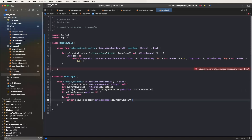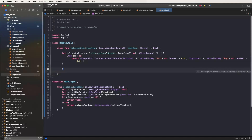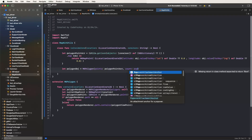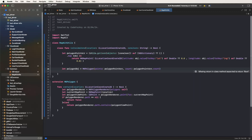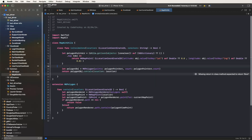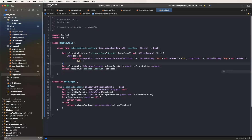In the else path, return polygonRenderer.path.contains(polygonViewPoint), returning true for inside and false for outside. Create let polygonObject equal to MKPolygon with points as polygonPointsArray and count as polygonPointsArray.count. Return polygonObject.contains(location).